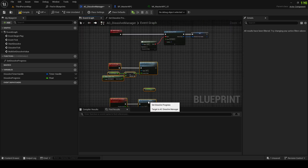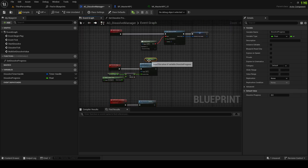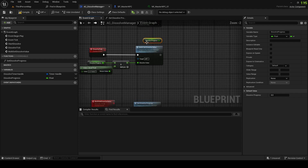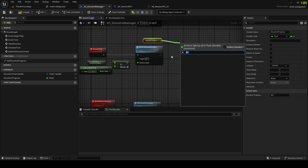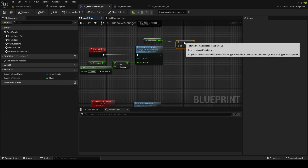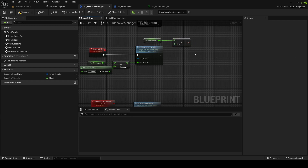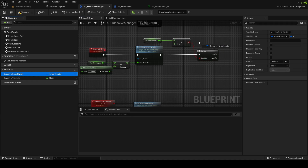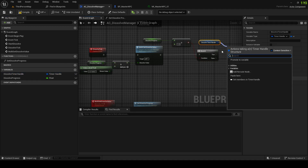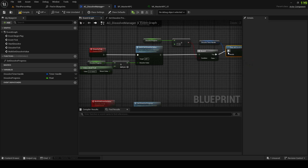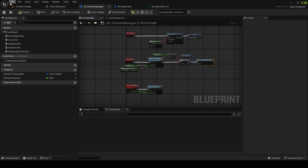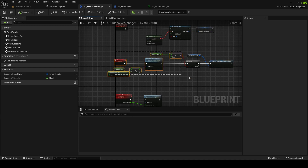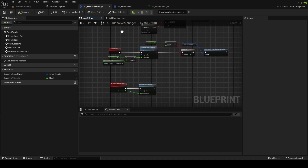In the tick function — not the multicast — if Dissolve Progress is greater than 1, we clear the timer by handle.